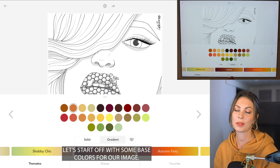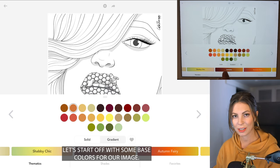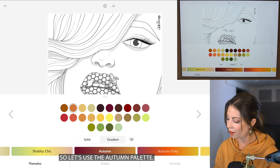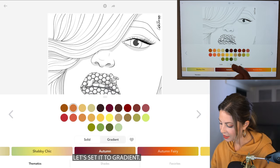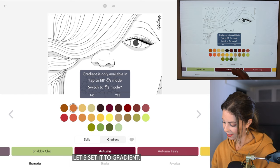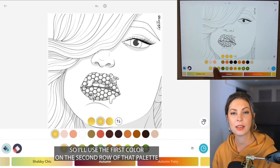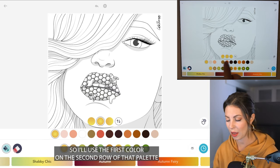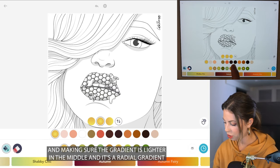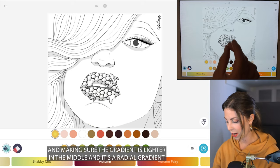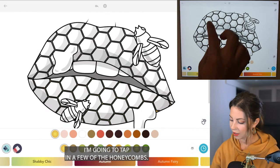Alright, let's start off with some base colors for our image. Let's use the autumn palette and set it to gradient. I'll use the first color on the second row of that palette, making sure the gradient is lighter in the middle — it's a radial gradient.